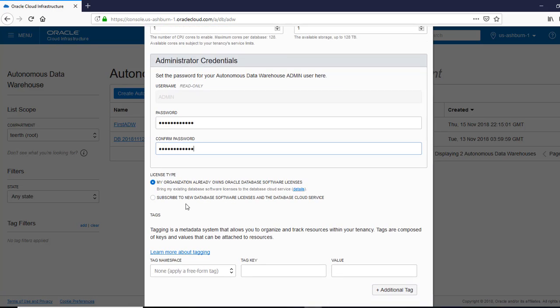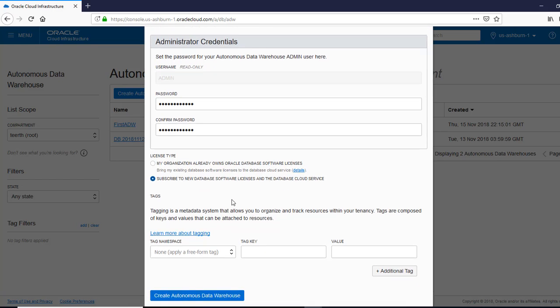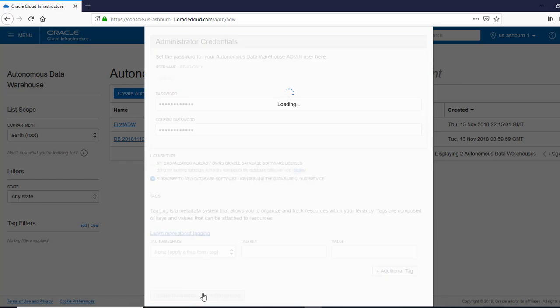And here, there is an option. If you already have the license, you can use that so you don't pay for the license. But in our case, we don't have that. So we are going to say provide us with the license. And definitely, they're going to charge us for that. And we are going to say create data warehouse.